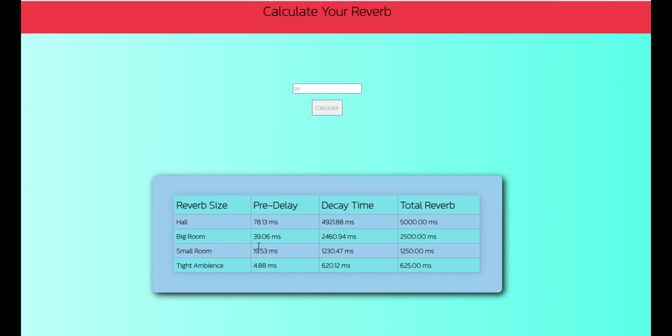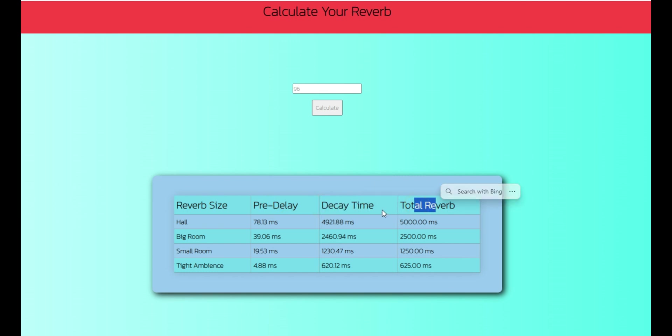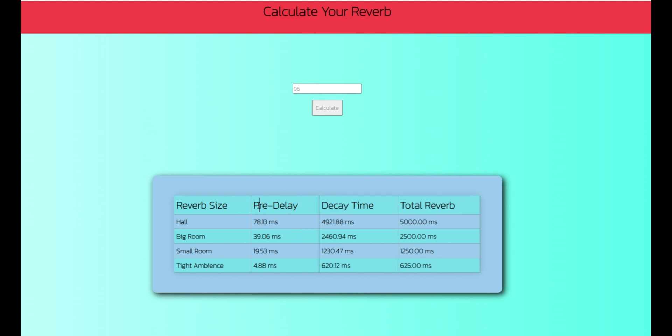So right here we have the hall and the big room. Most times I recommend you use either one of these two for your vocal reverb, especially for the modern style mixes. So I'll be using the big room presets and if you observe, we have the pre-delay, we have the decay time and we have the total reverb. But what is going to really concern us is the pre-delay and the decay time. So for the pre-delay, we have 39.06 milliseconds and for the decay time, we have 2460.94 milliseconds.